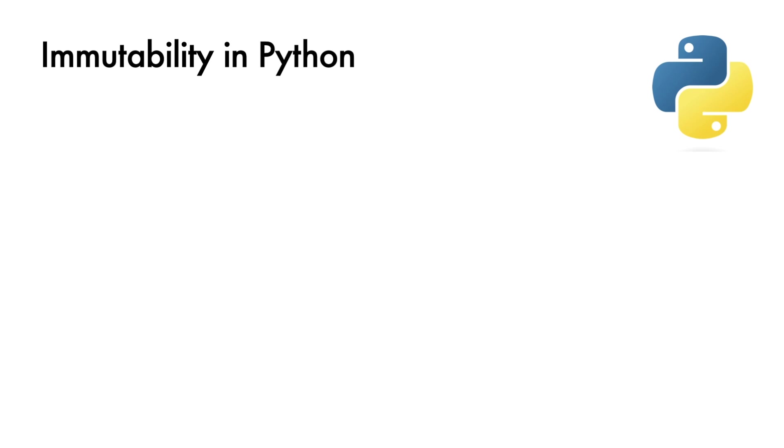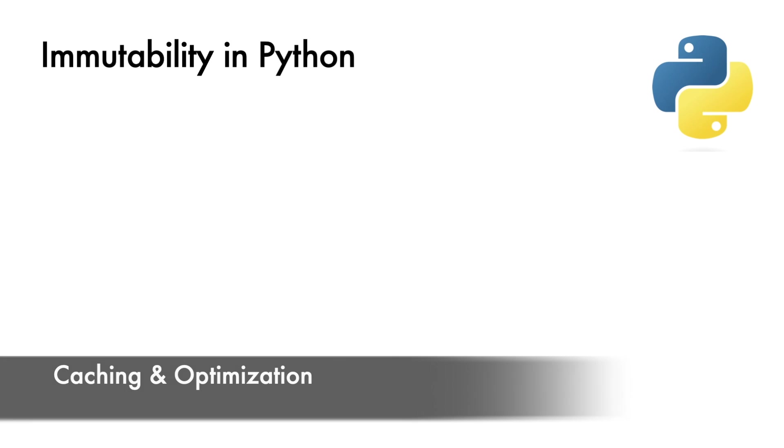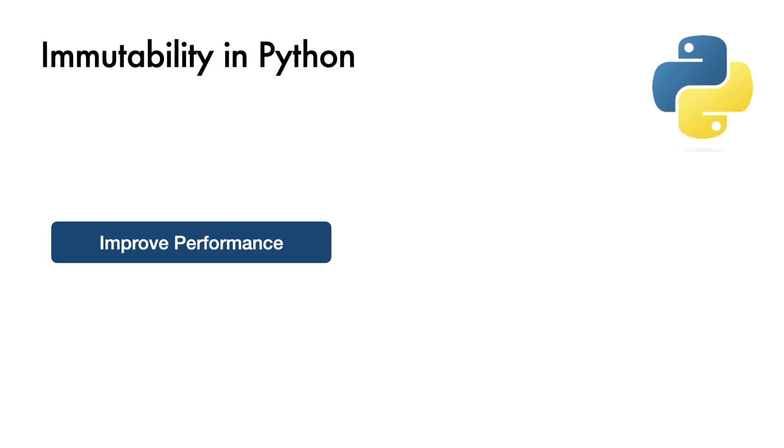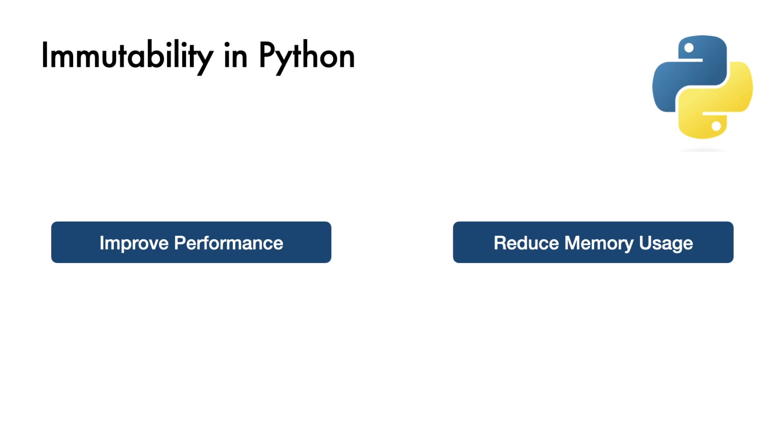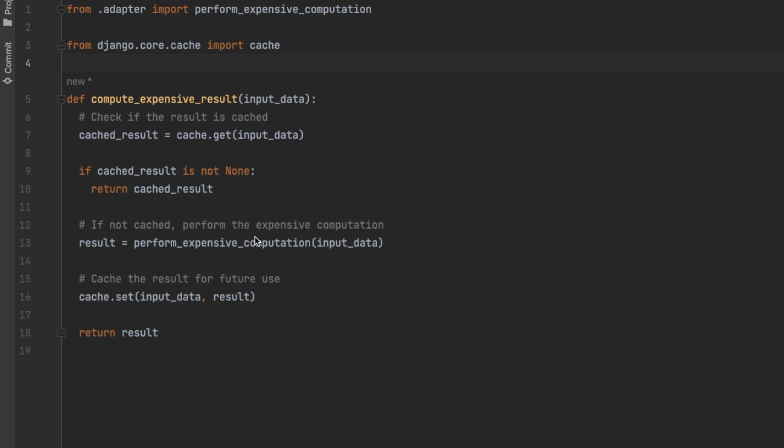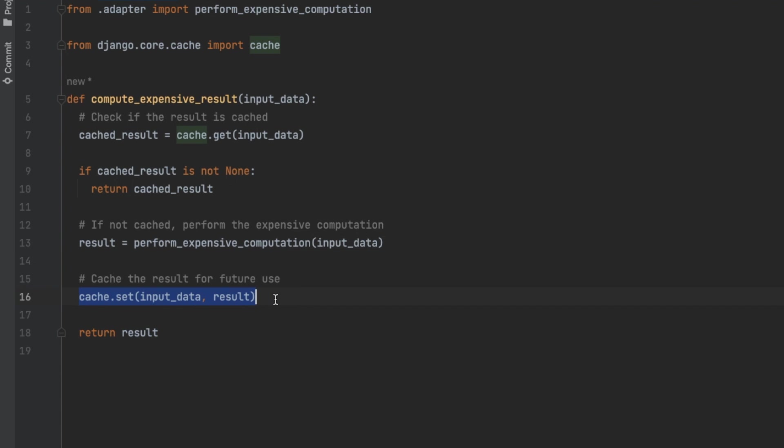Let's see now two practical scenarios where this technique can improve performance, data consistency, and code reliability. Caching and optimization. Immutability can improve performance and reduce memory usage by allowing objects to be cached safely. For example, if you want to catch the result of a computationally expensive function, immutability ensures the cached value remains consistent and can be safely shared among multiple requests. Such a scenario improves response times.